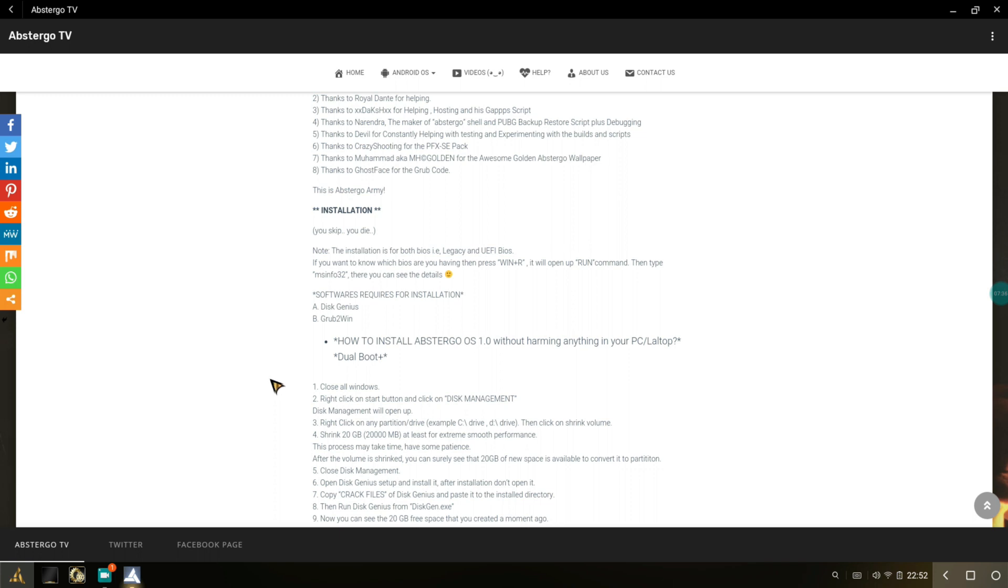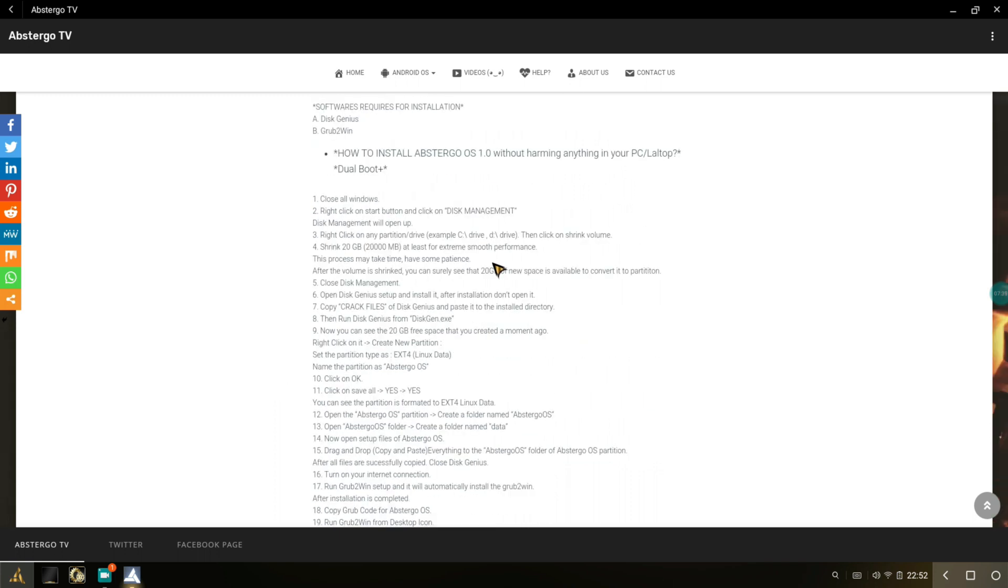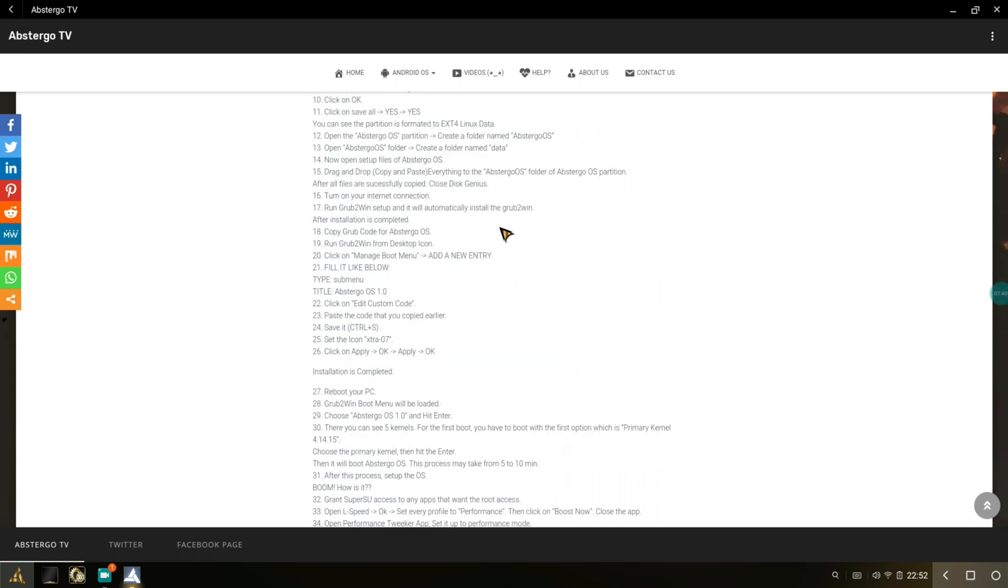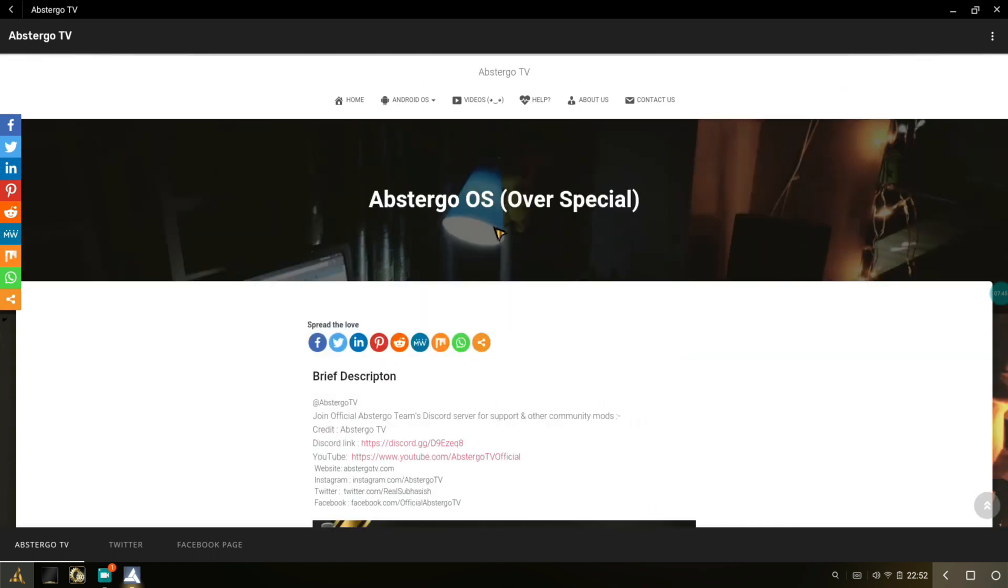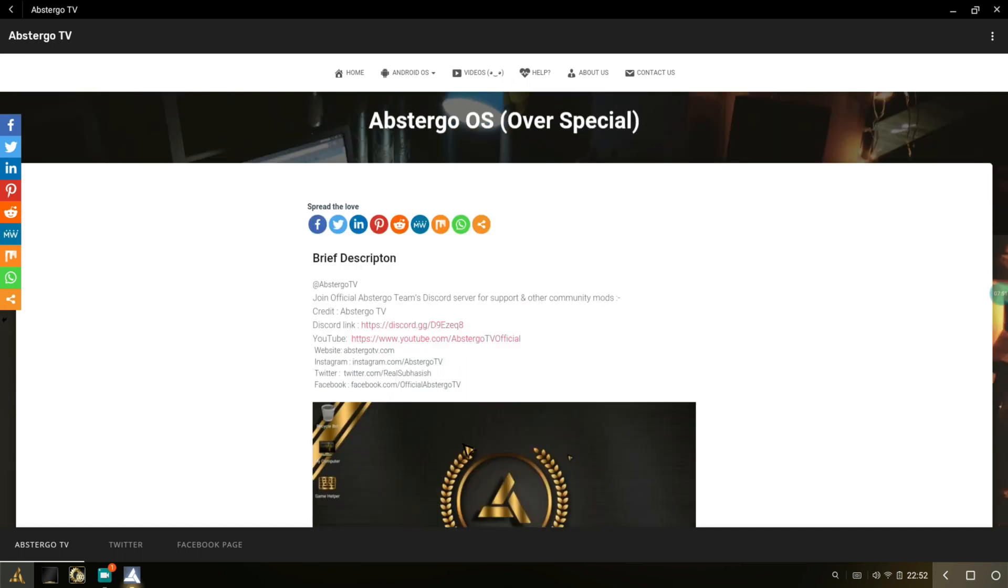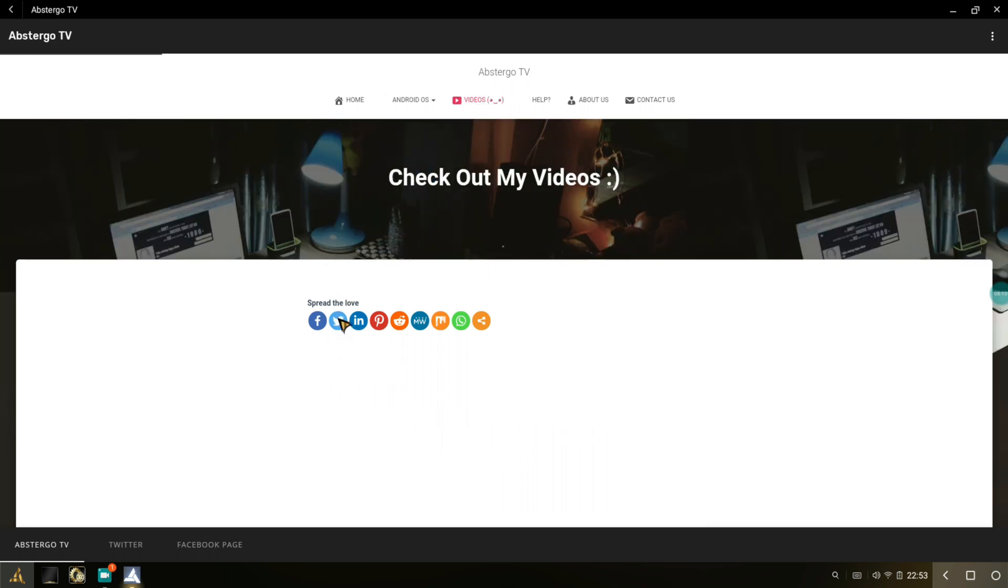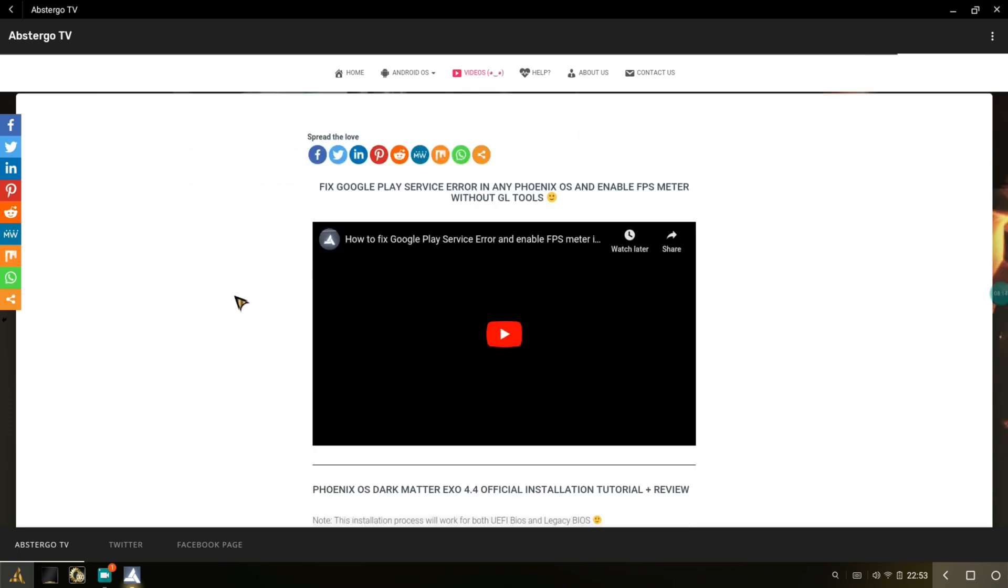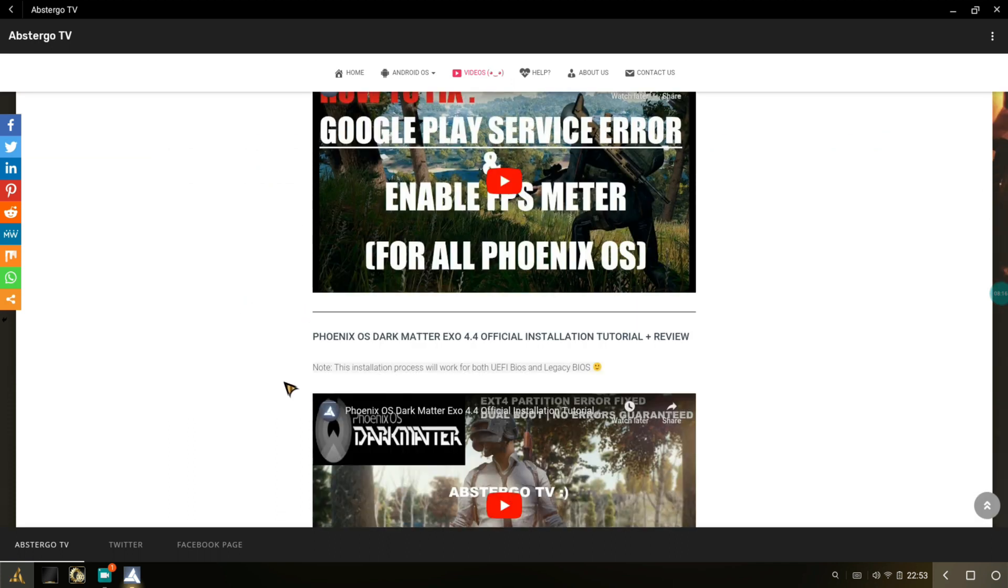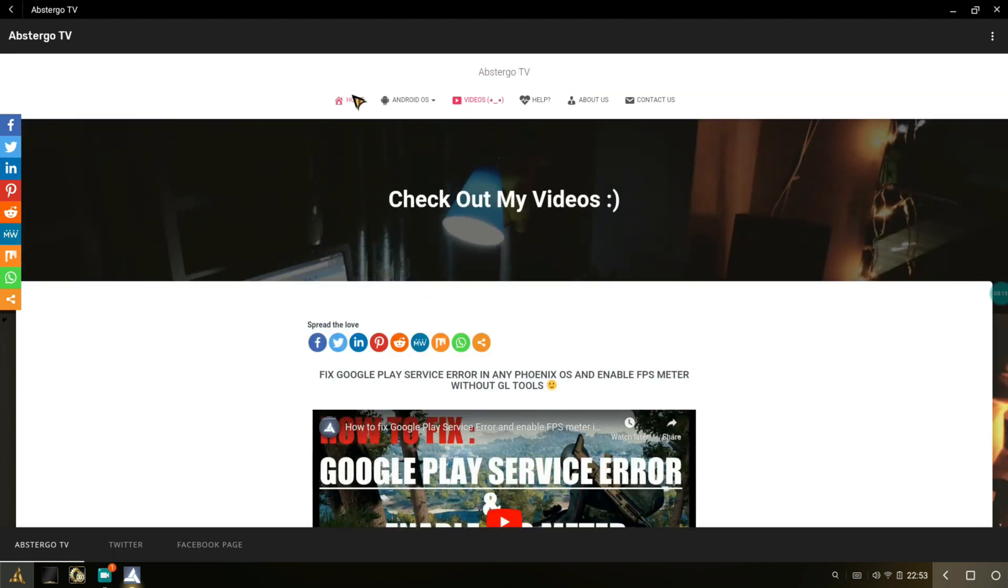If you get any issues related to Abstergo OS, I will be posting the Discord link so you can join the Discord server and share your problems with him. You can share your problems with me as well—I will personally talk to the developer and help you fix your issues. In the videos section you will get all the features or the videos that you might need. The link to his website webpage will also be in the description.